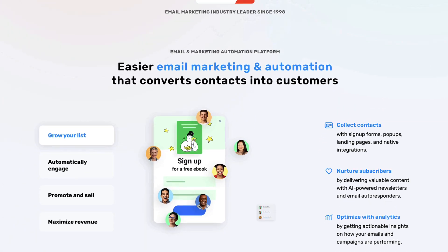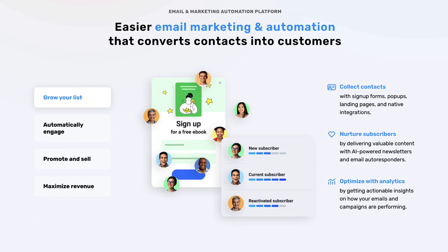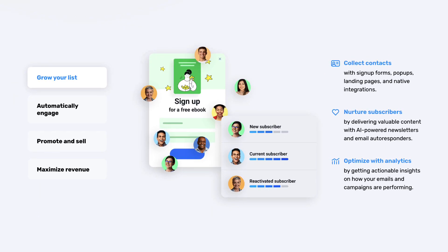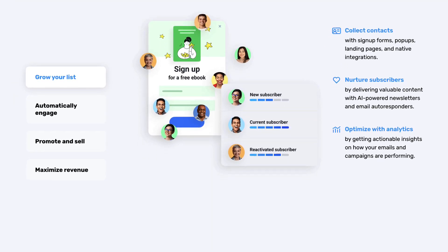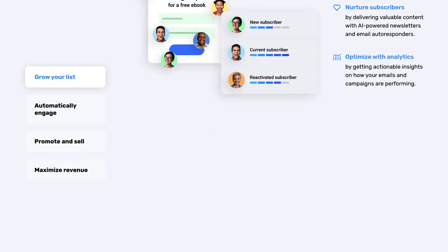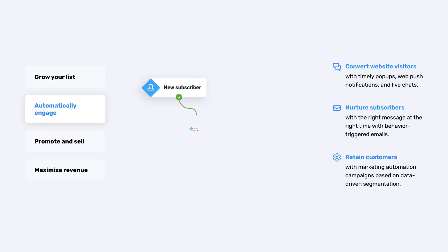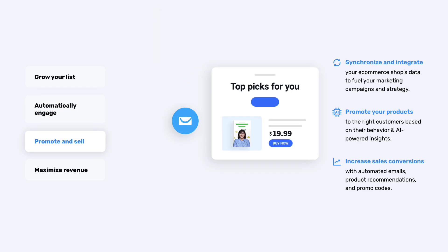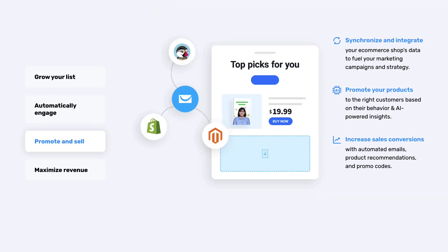Over the years they've evolved into something more of an all-in-one platform now, as they also offer website builders, landing pages and funnel builders, a webinar feature, and now an online course creator as well as their email marketing services.